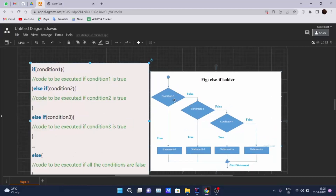Looking at the tree diagram: condition one is checked — if false, condition two is checked; if again false, the next condition is checked, and so on for however many conditions you declare. If any one condition evaluates to true, the corresponding block of code executes and the program flow continues. If all else-if conditions are false, the else part is executed.